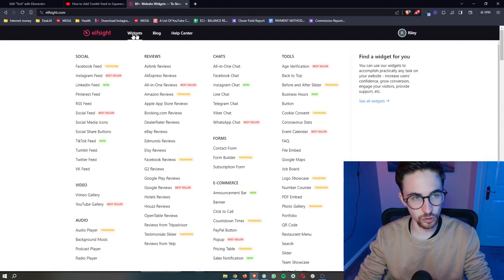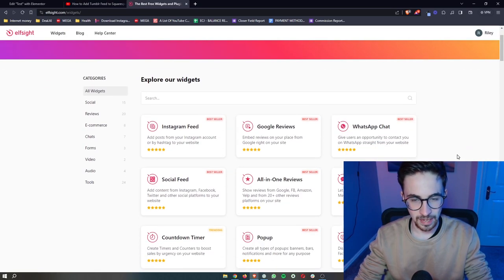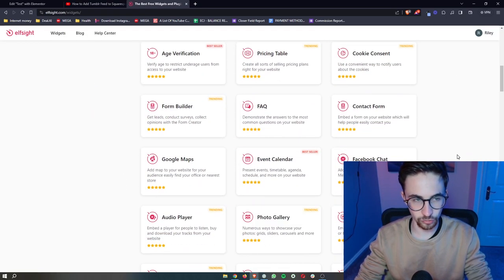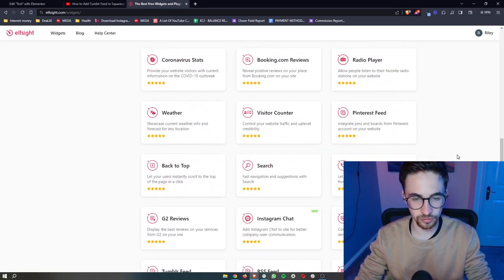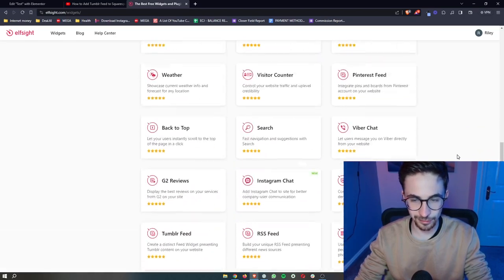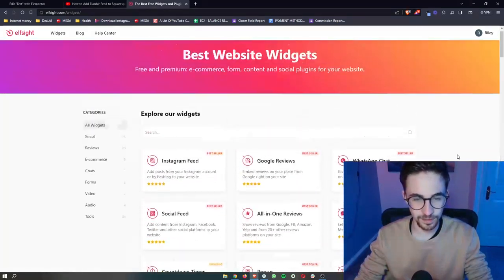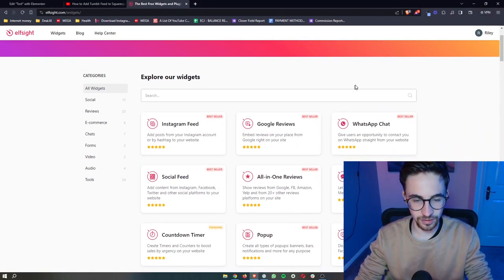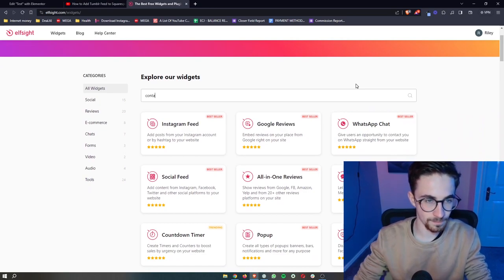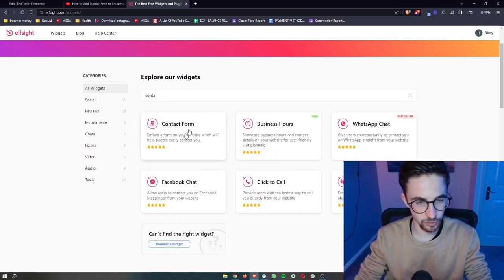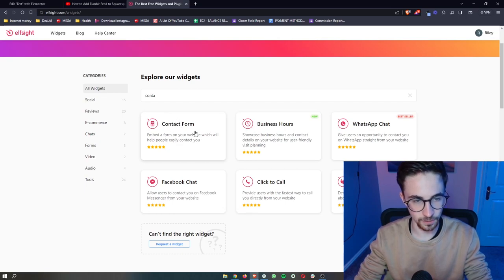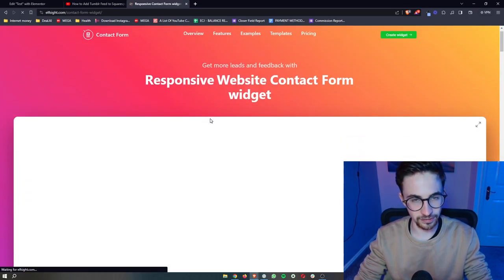all we then have to do is click on widgets here at the top and this is going to take us over to show us all of the widgets that we can get with Elfsight and there is a lot of these. Now in this video specifically, we are looking for the contact form. So just type in contact and as you can see, it's going to pop up right here. So all we need to do is click into this.